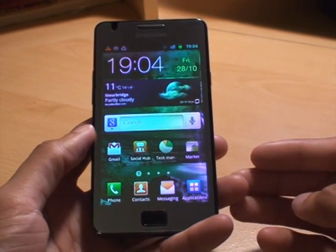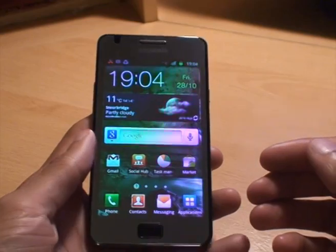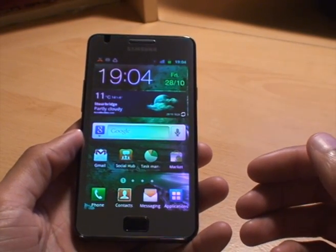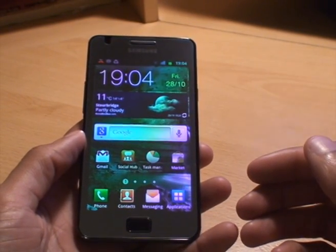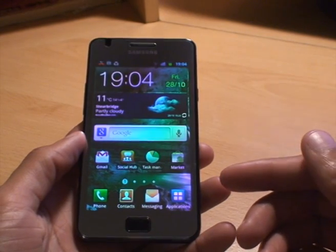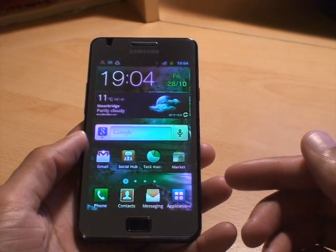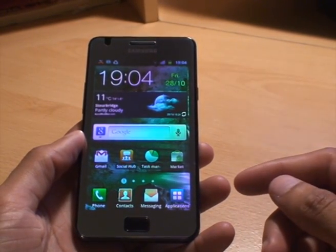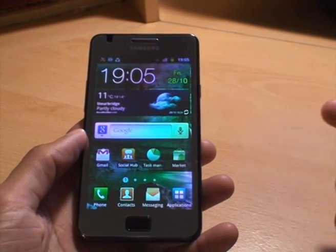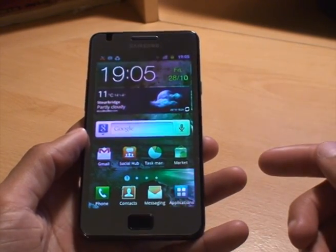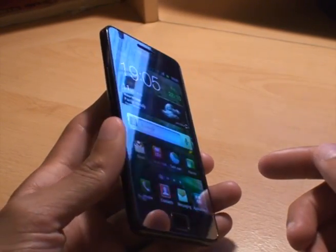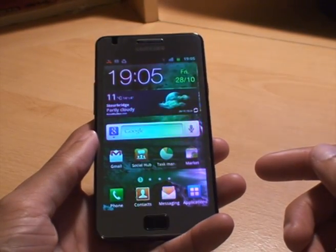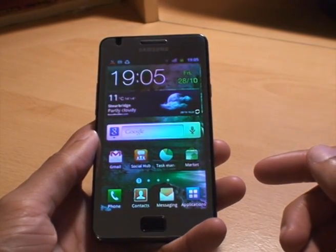So if that helps, brilliant. If you need me to do any more videos on anything that you particularly prefer, drop me an email or comment. Subscribe to my channel and have a look out for some of my other videos on the Samsung Galaxy S2 and some computer bits and pieces. Thanks for watching, bye.